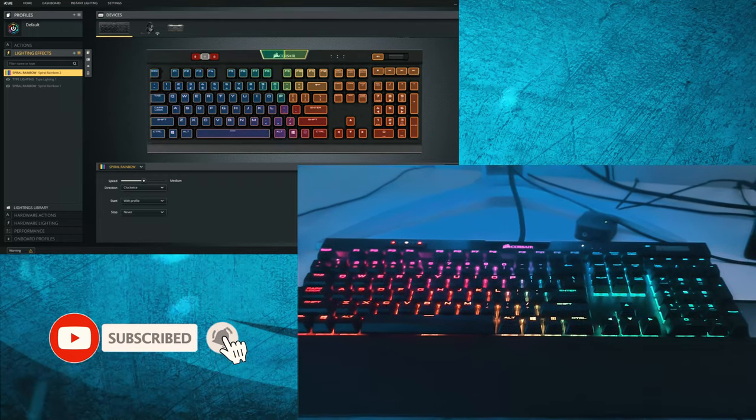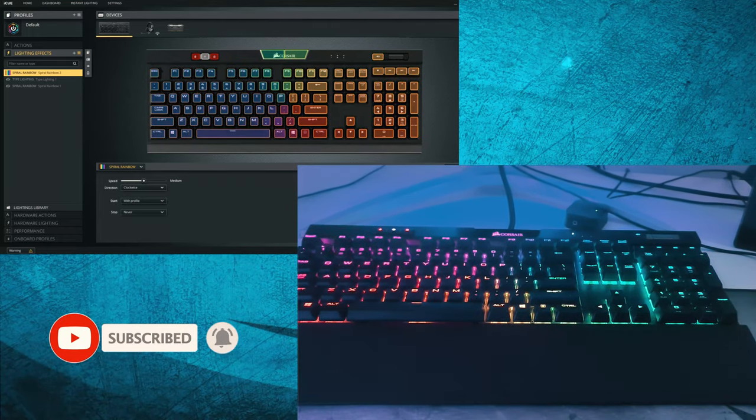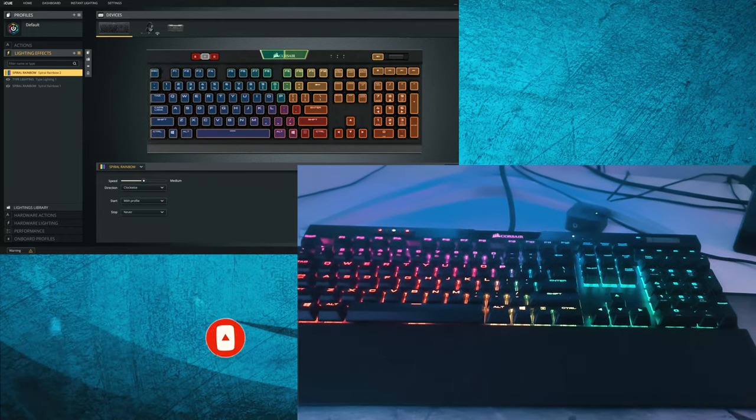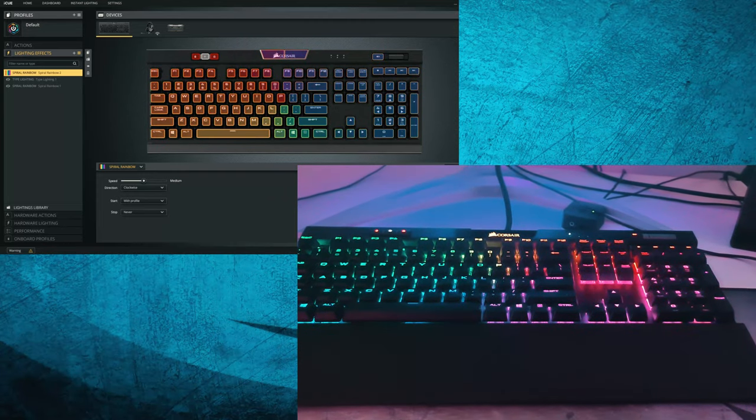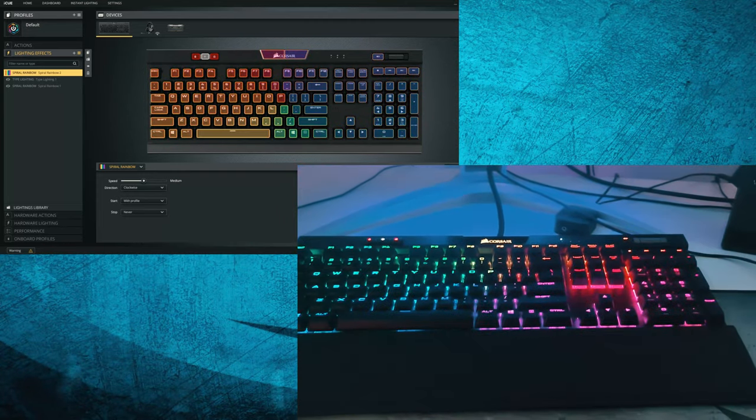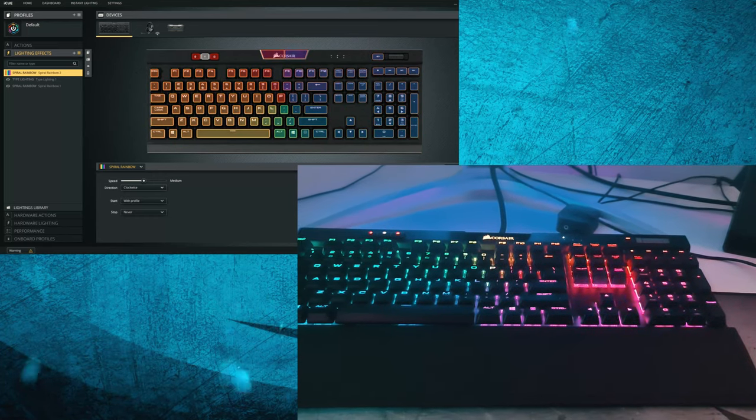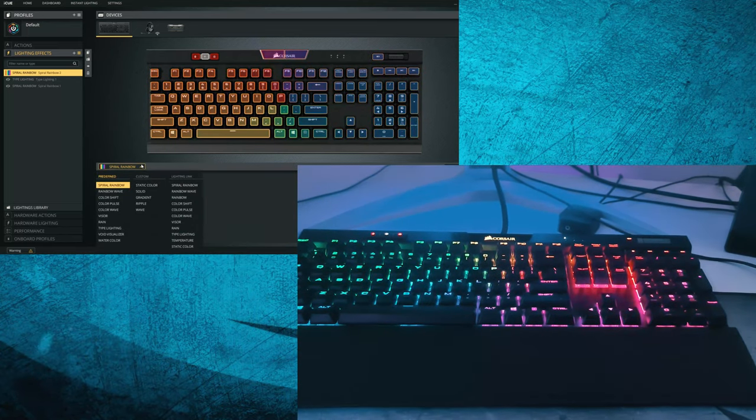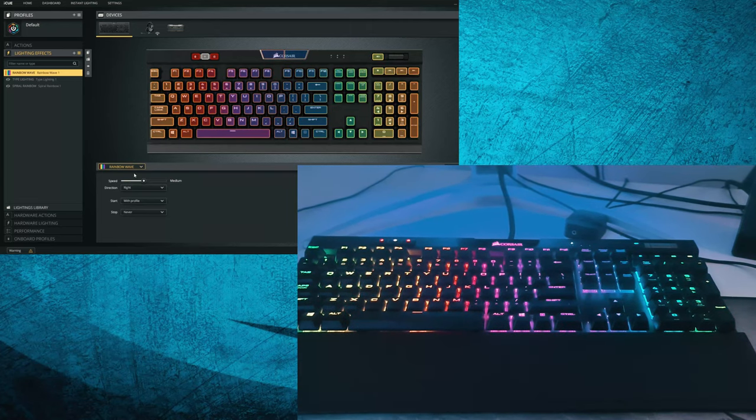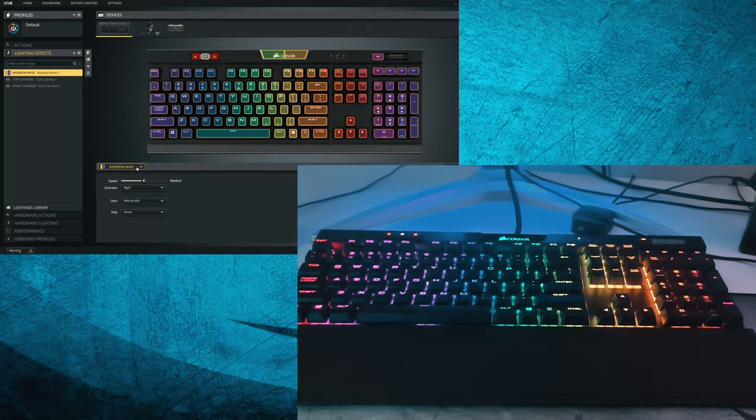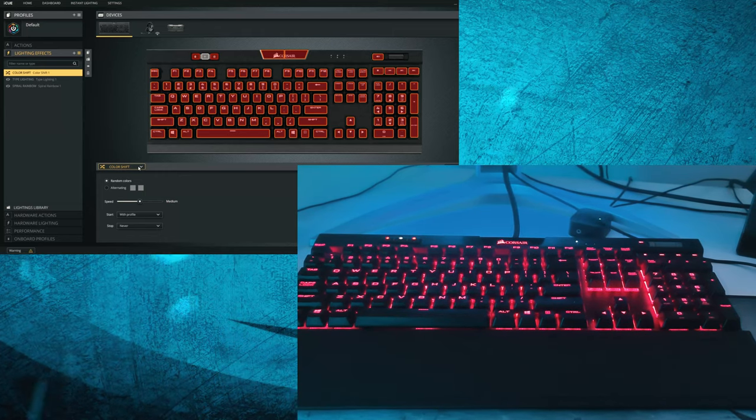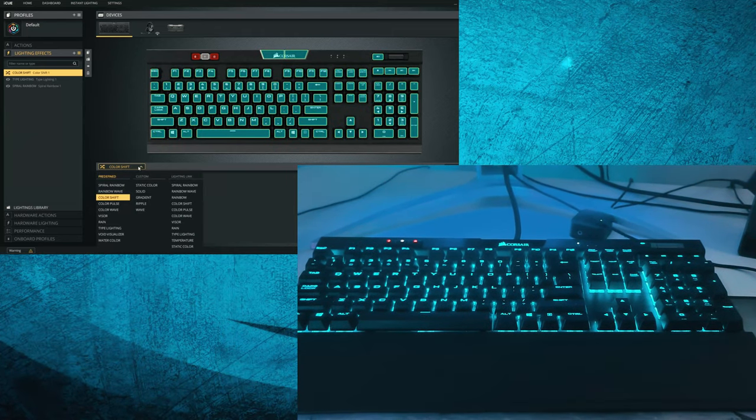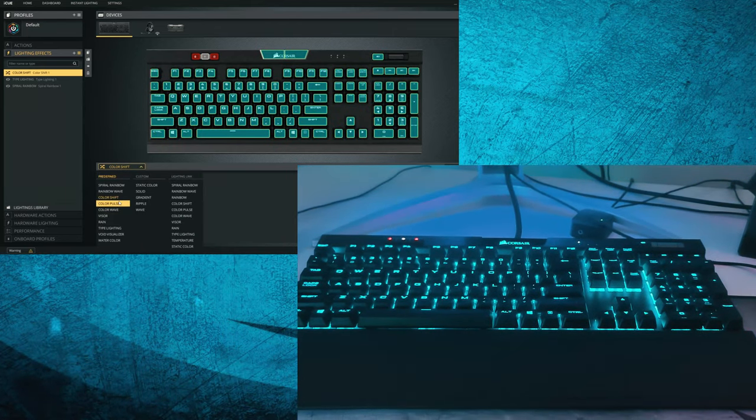So guys, I'm going to show you how this system works with the iQ app. So as you can see, we have the iQ app open and we can have a huge arrangement of profiles. So we're going to start with showing you a few of the color assortments you can have. We have spiral rainbow, rainbow wave, color shift.